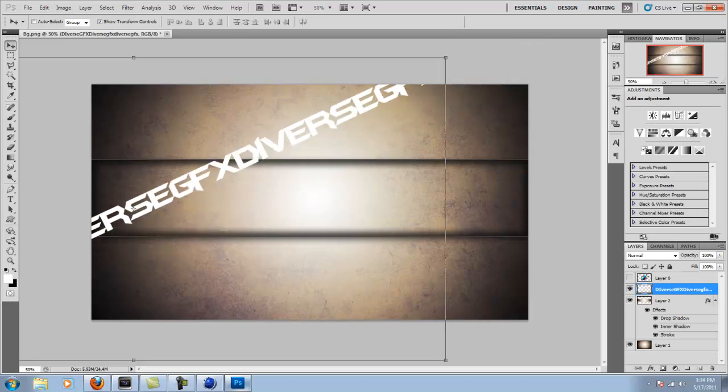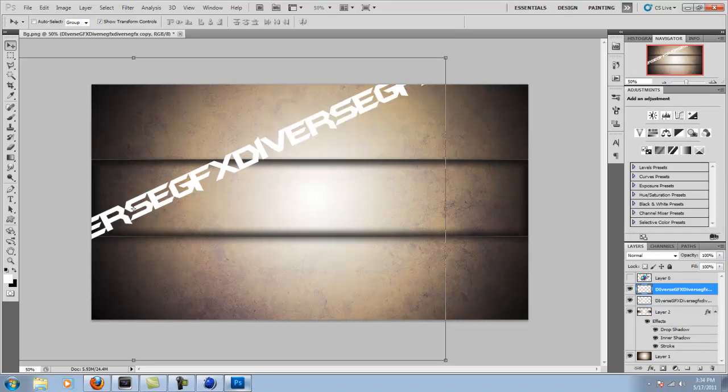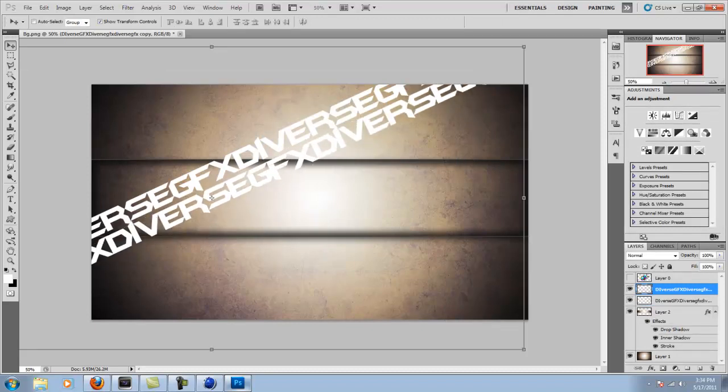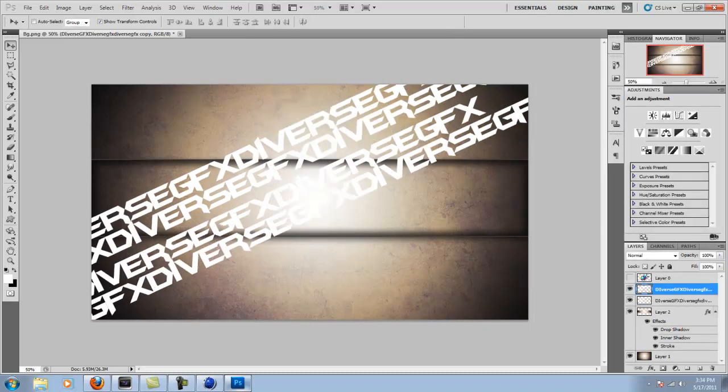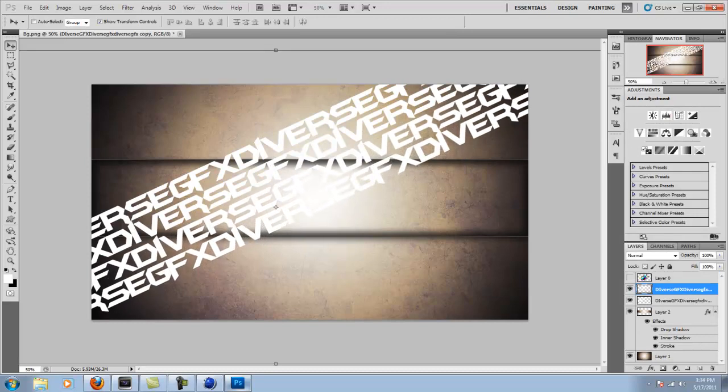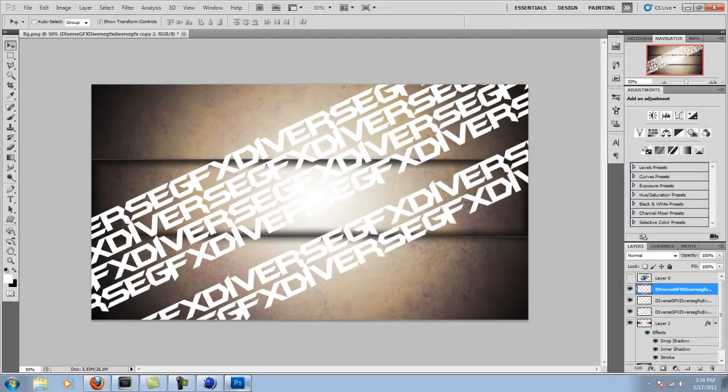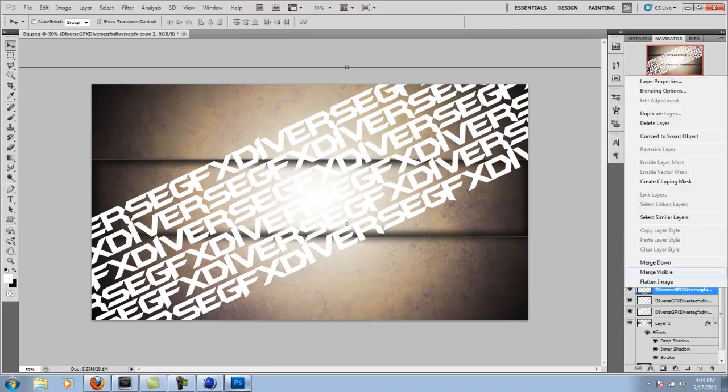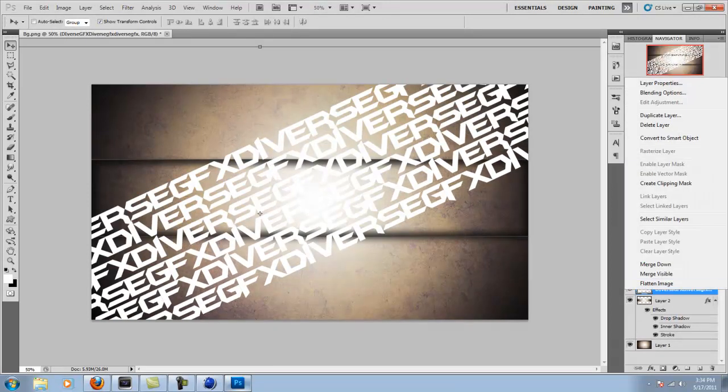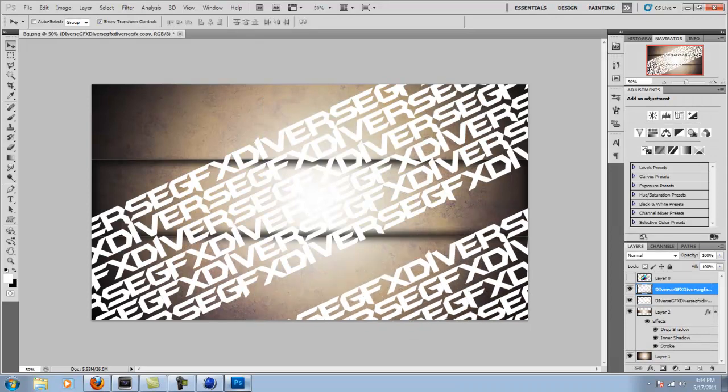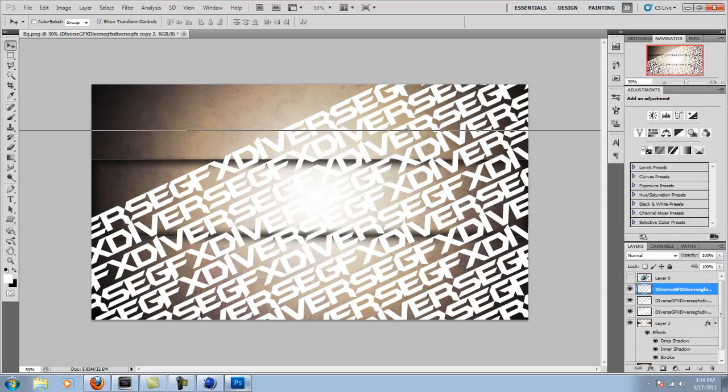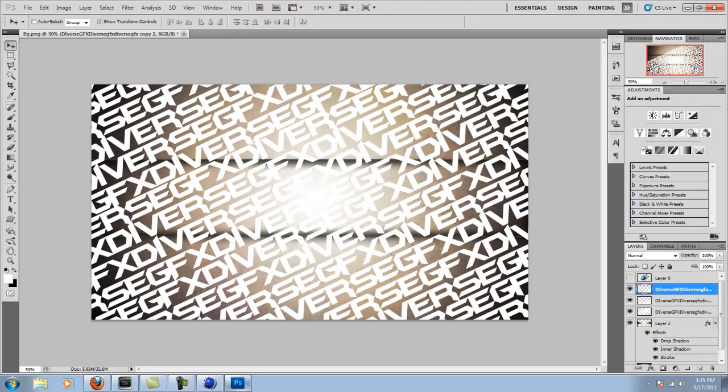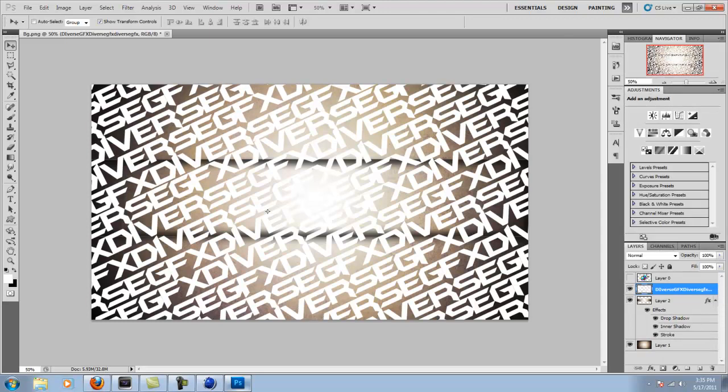So now once you have that, you can duplicate the layer. And just keep going like this. You can move it so it doesn't look so even. And just keep duplicating and merging down so you end up with one big text layer that covers the entire center bar. It doesn't need to cover the entire picture. It just needs to be able to cover the center bar.